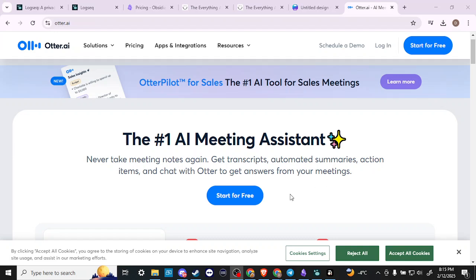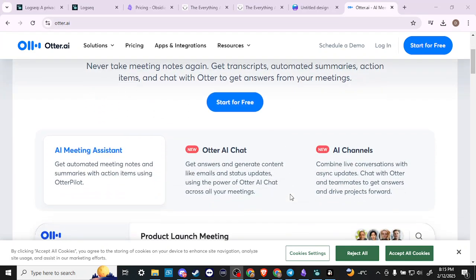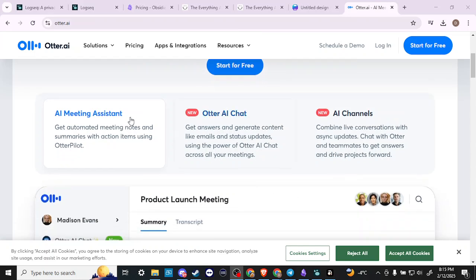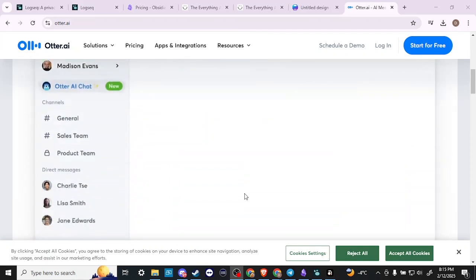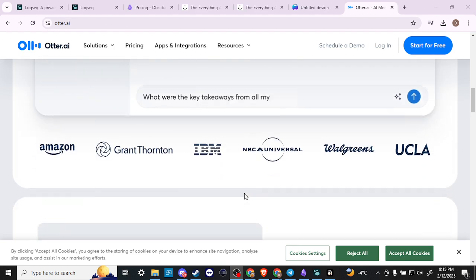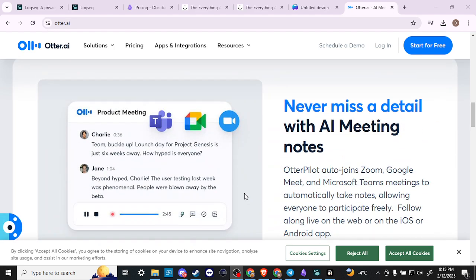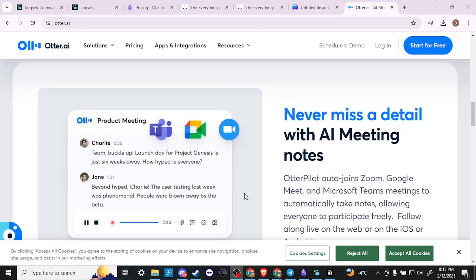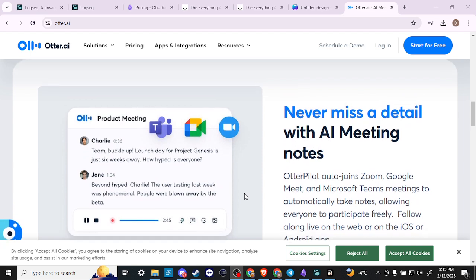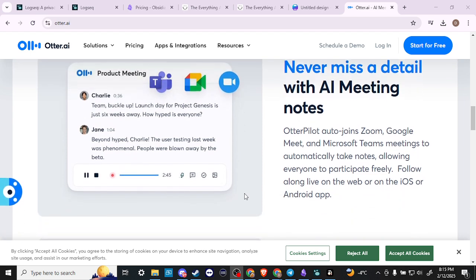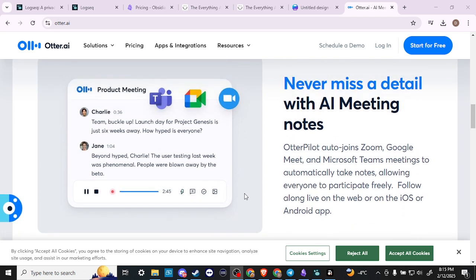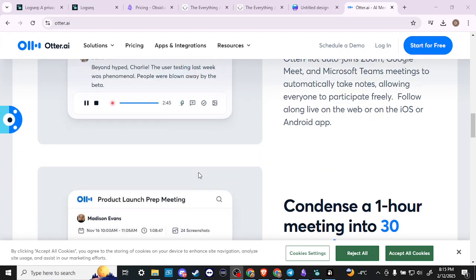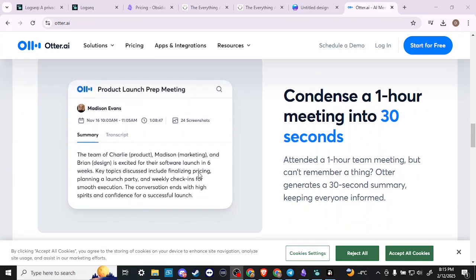So it's a meeting assistant that will help you with transcripts and a few other things. Let's scroll down here on the home page. Never miss a detail with AI meeting notes. Otter Pilot auto-joins Zoom, Google Meet, and Microsoft Teams meetings to automatically take notes, allowing everyone to participate freely.